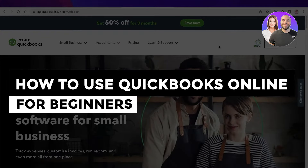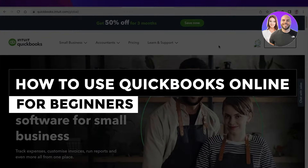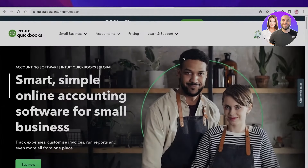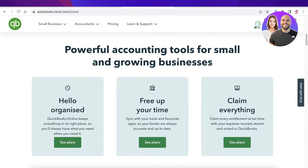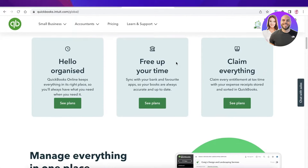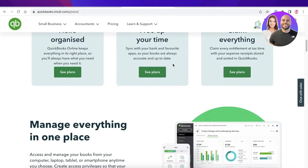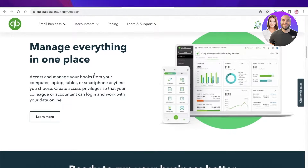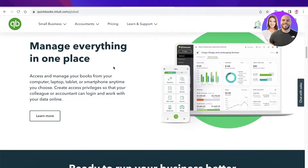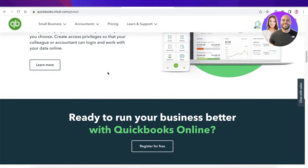How to use QuickBooks Online for beginners. Welcome back — today we will be doing a quick look at QuickBooks Online, which is an online accounting software that will allow you to sync with your bank. You can add multiple different integrations as well and manage all of your finances all in one place, and you can access QuickBooks from your phone, laptop, tablet, whatever you want.